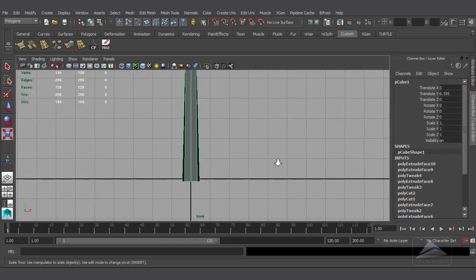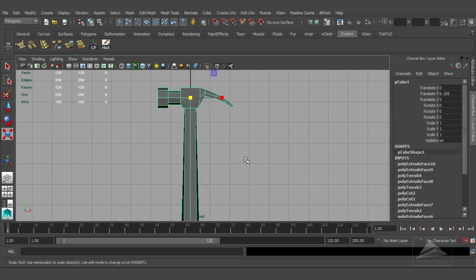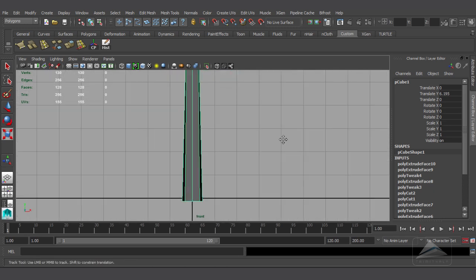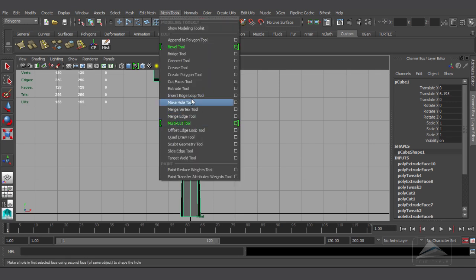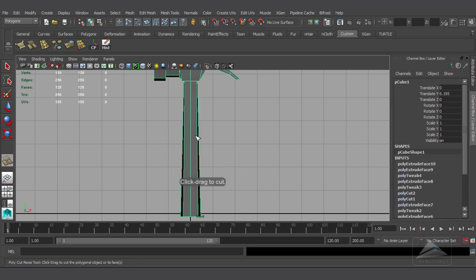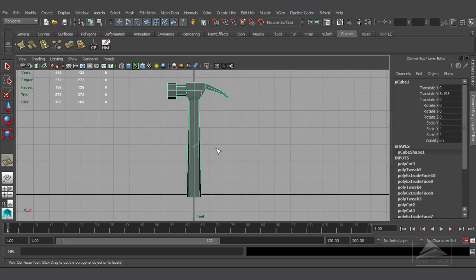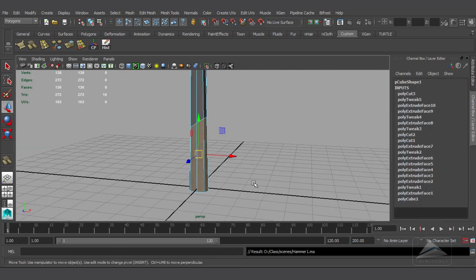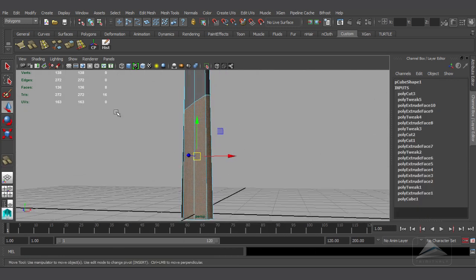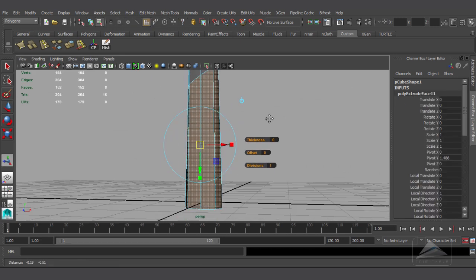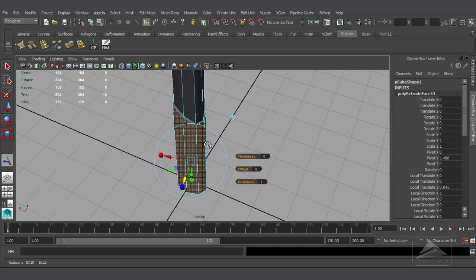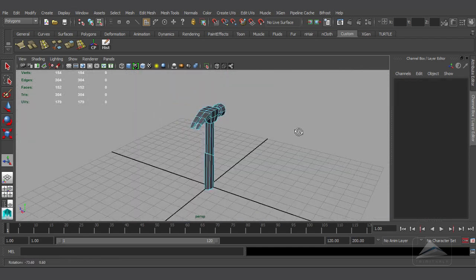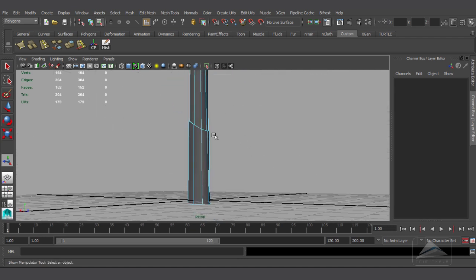Now I'm planning to make the grip of the handle. For that I'm going to give an edge loop — going to Mesh Tools and selecting Cut Faces tool, giving a little bit of an angular cut. Now it's time to select all the faces of the handle and extrude it out a little bit, selecting the Z-axis to pull it out. This will be the grip of the handle.